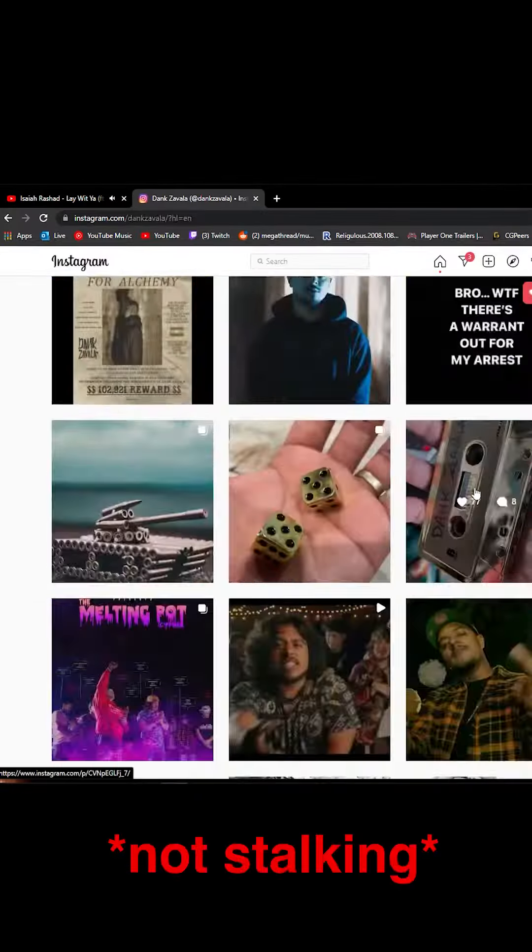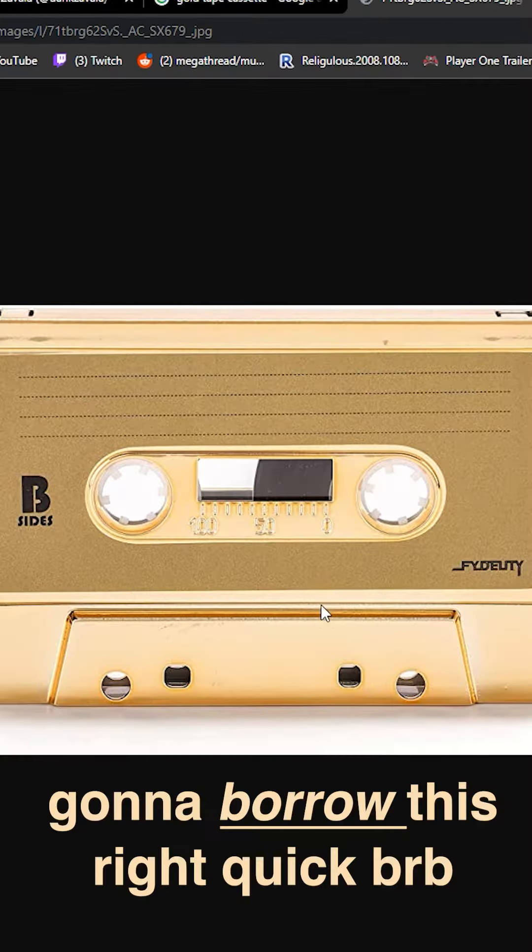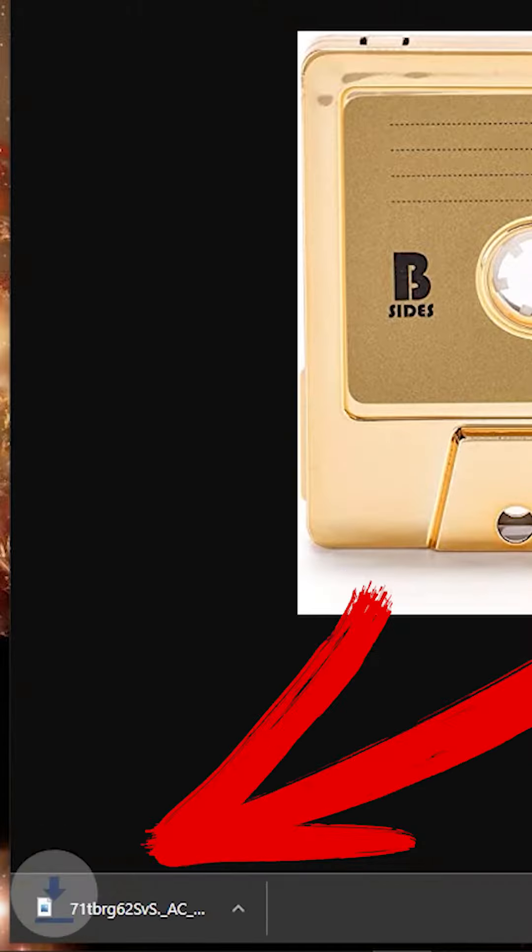As you can see here, I went to his profile and I saw a cassette tape that I really liked. I thought it would be a really good idea for an animation.